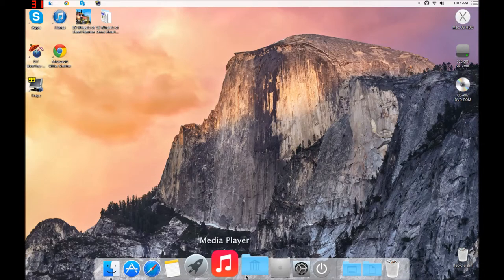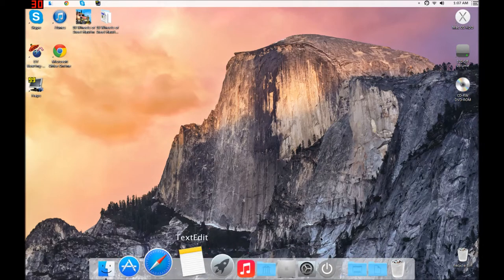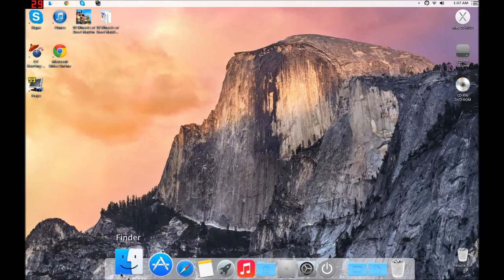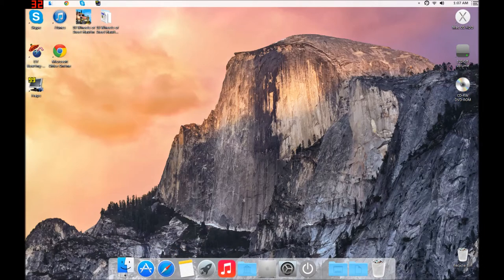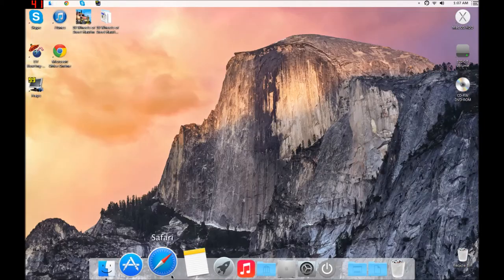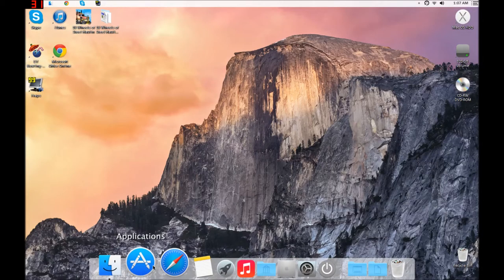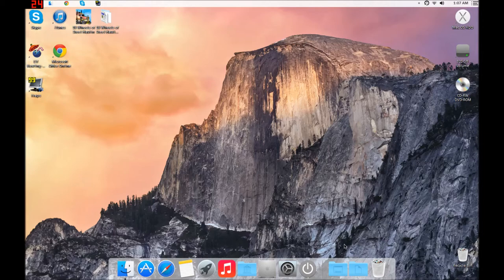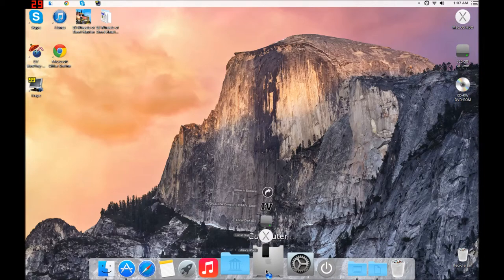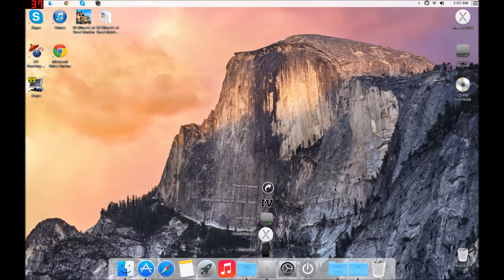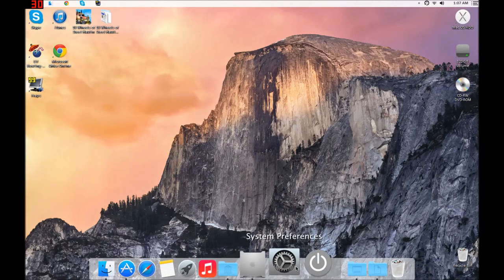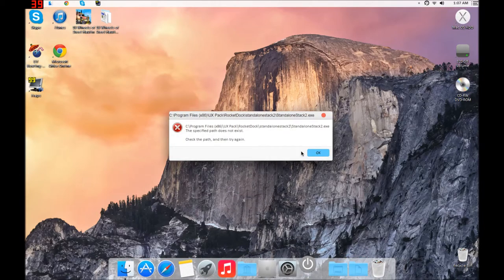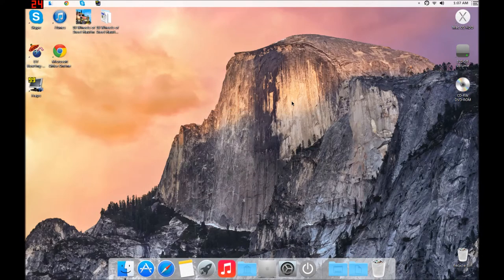All right. So that's pretty much it. What I have, all these do work, like watch, finder, which is just libraries. Safari, Chrome, applications, which is that programs and whatever it is. Computer brings up that. Preferences, power options, sucks at that. So yeah, that's pretty much what is my tech for back to school in 2014.